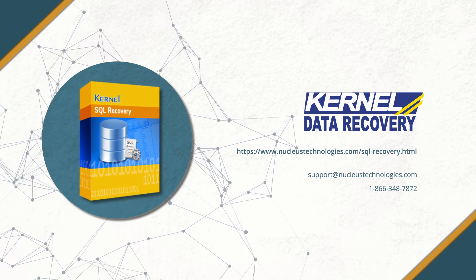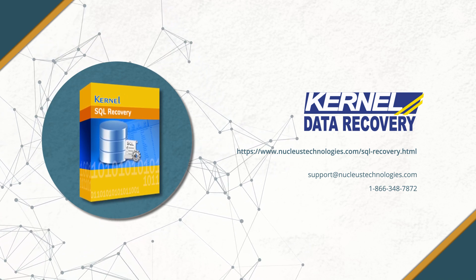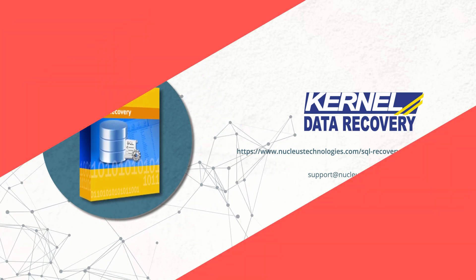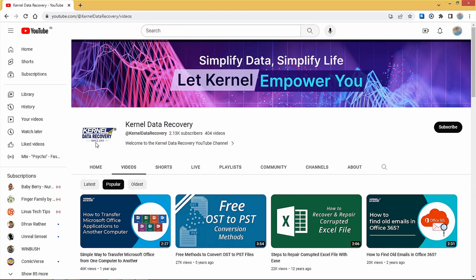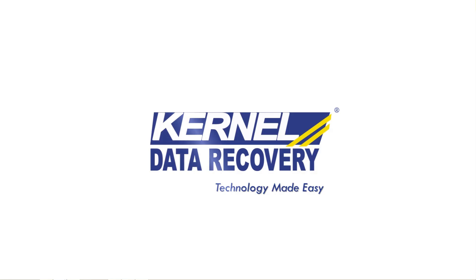For more info on the tool, check out the link given below in the description. Also subscribe to our YouTube channel and press the bell icon. So you will never miss any update on newly uploaded videos.